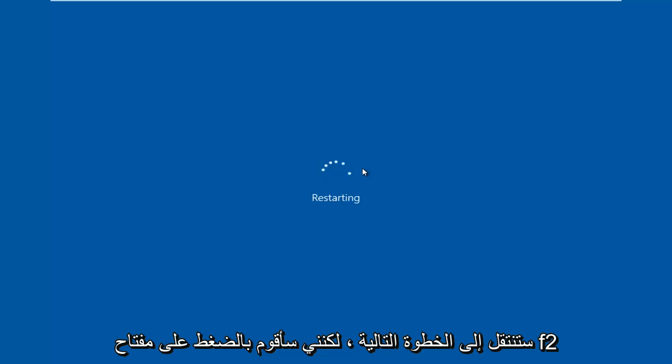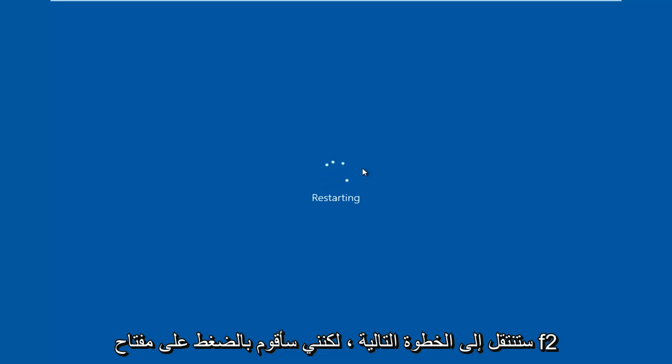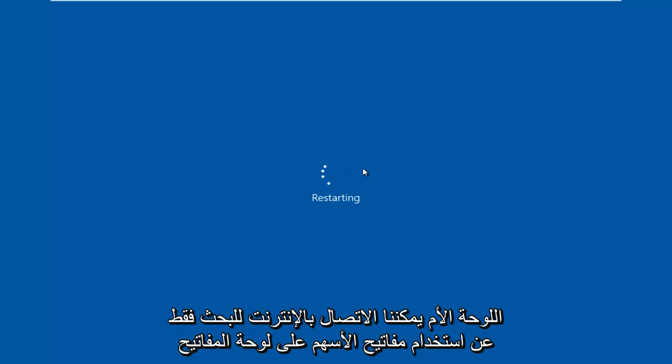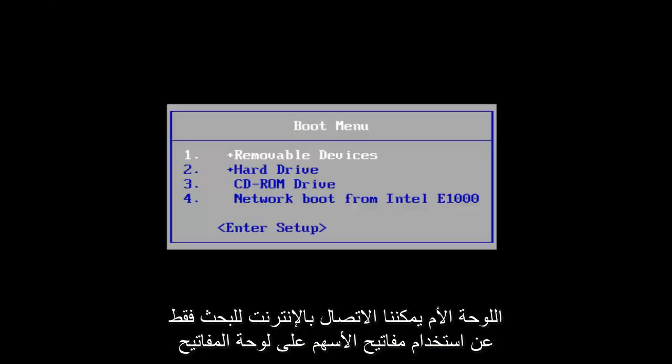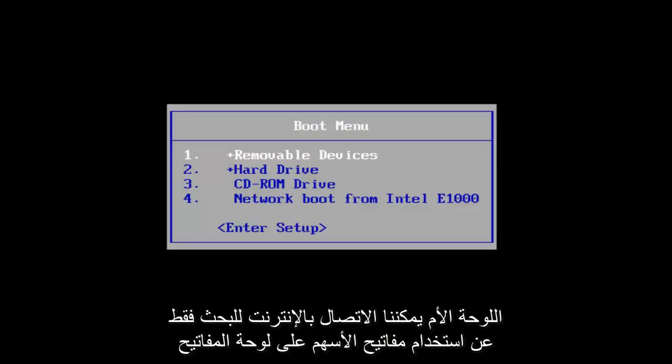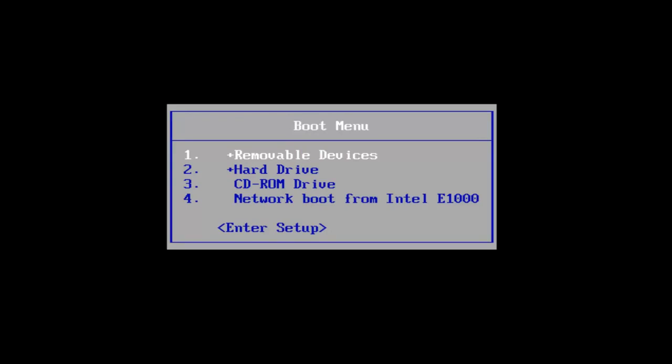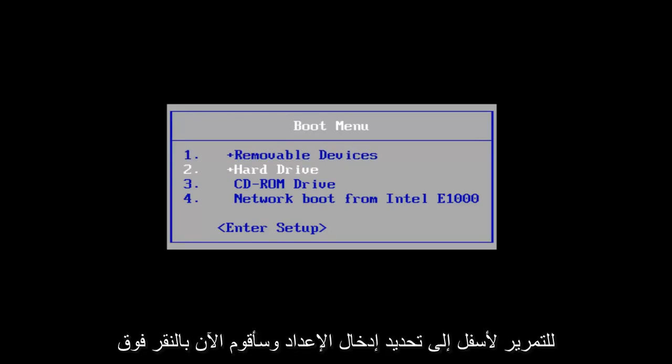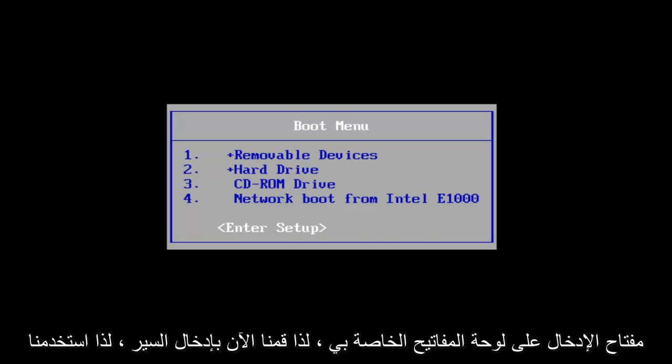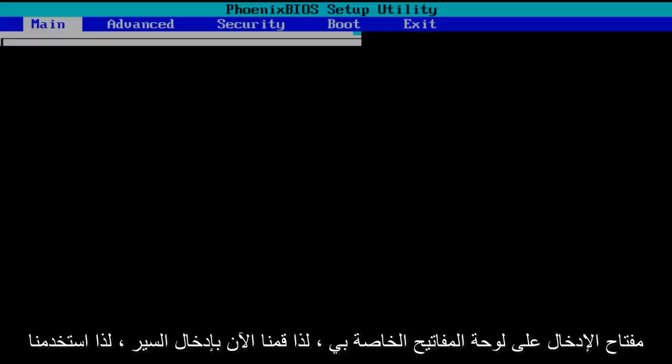But I'm going to be tapping on the F2 key. That is usually the most common keyboard shortcut to get into the BIOS for your motherboard manufacturer. I'm going to use the arrow keys to scroll down to the enter setup selection, and now I'm going to tap the enter key on my keyboard.